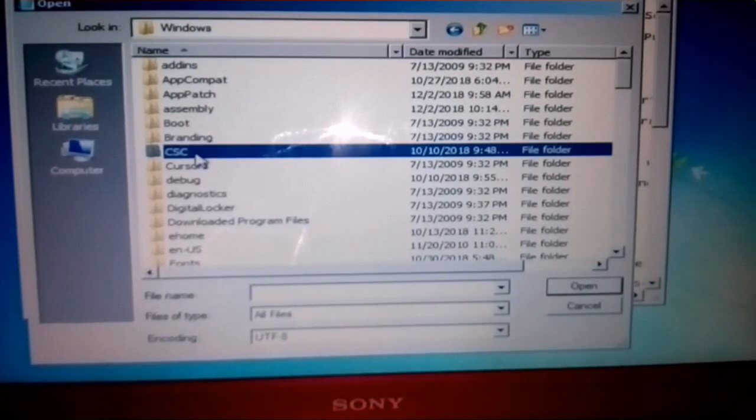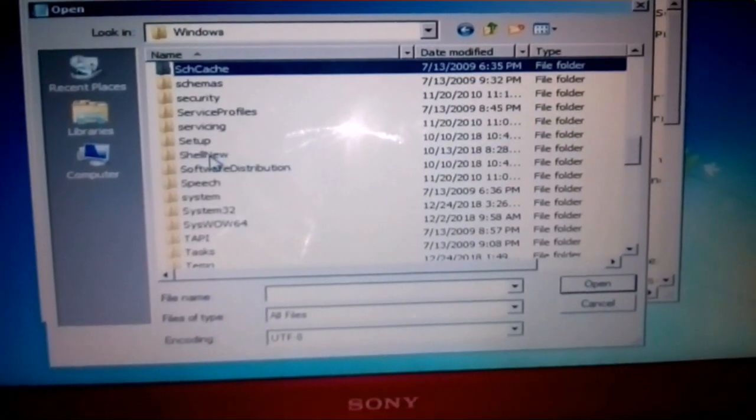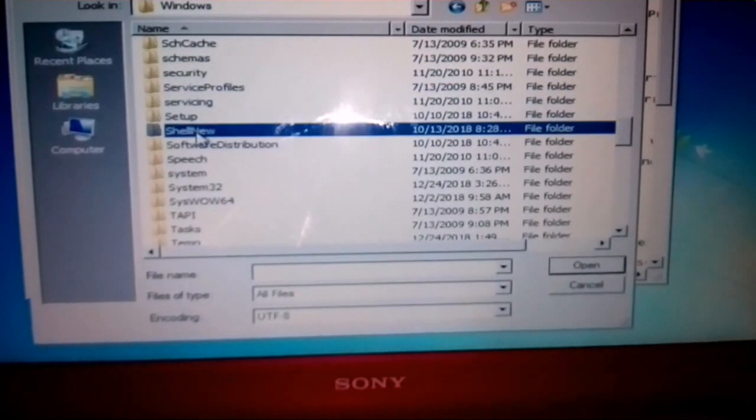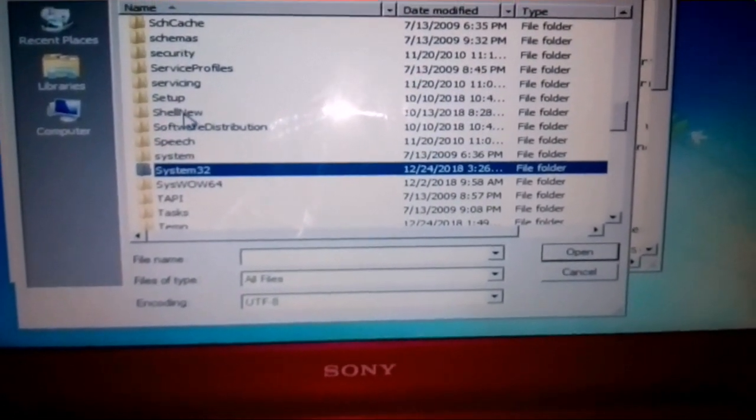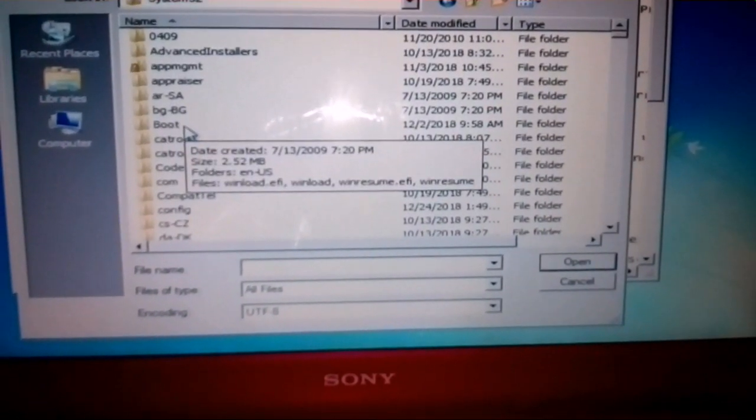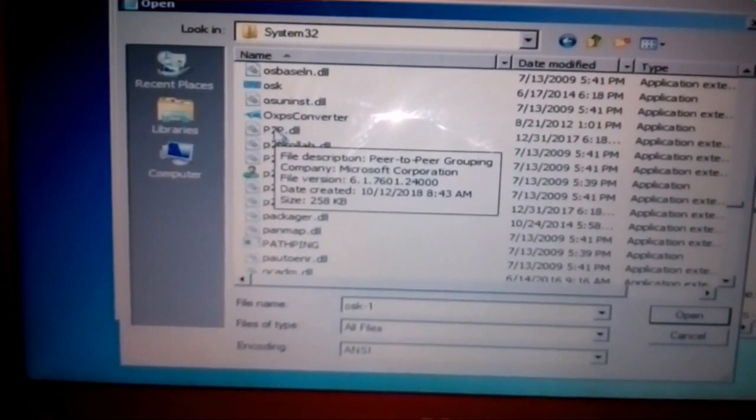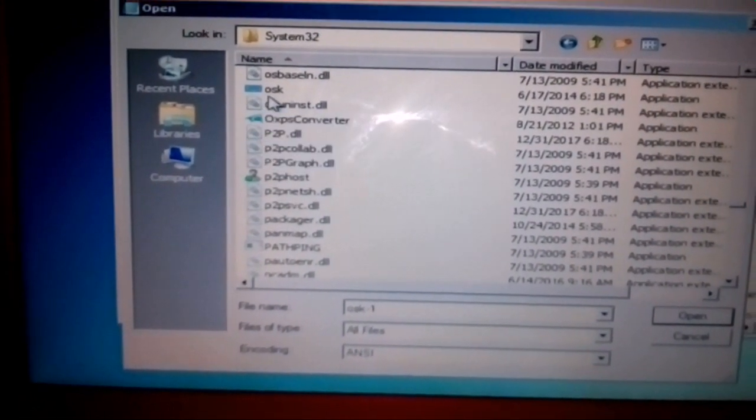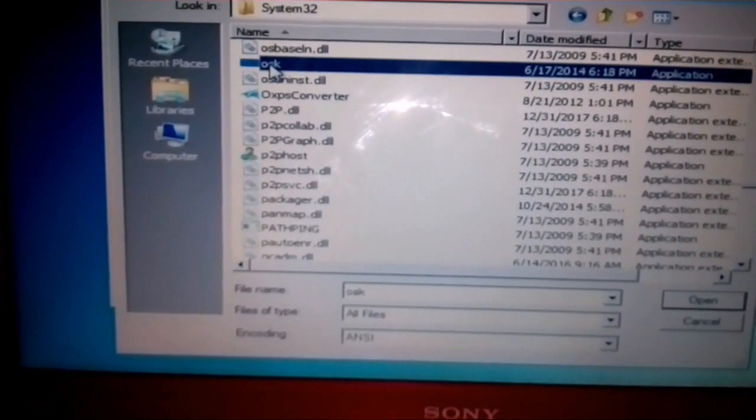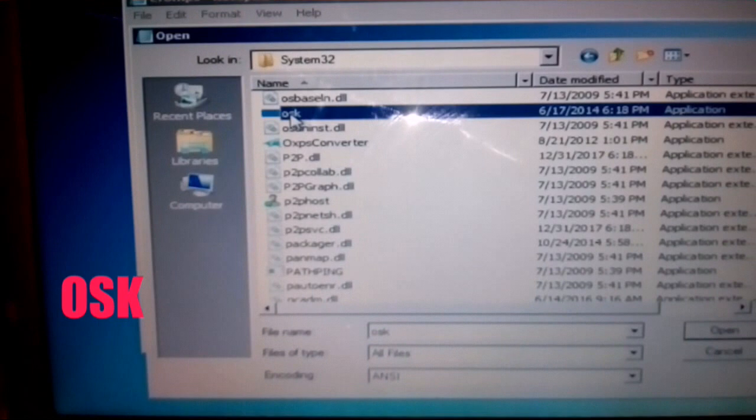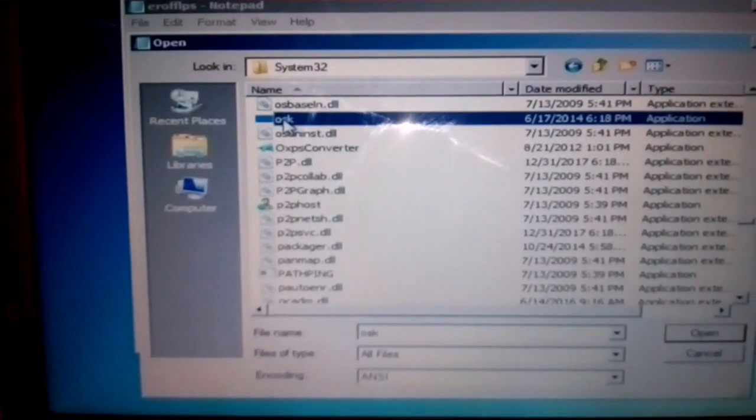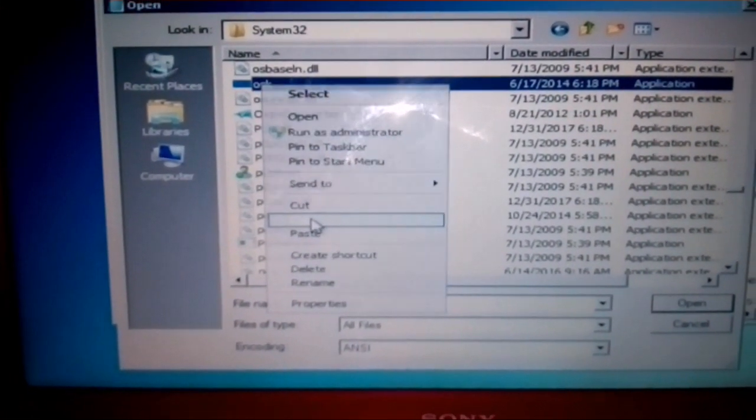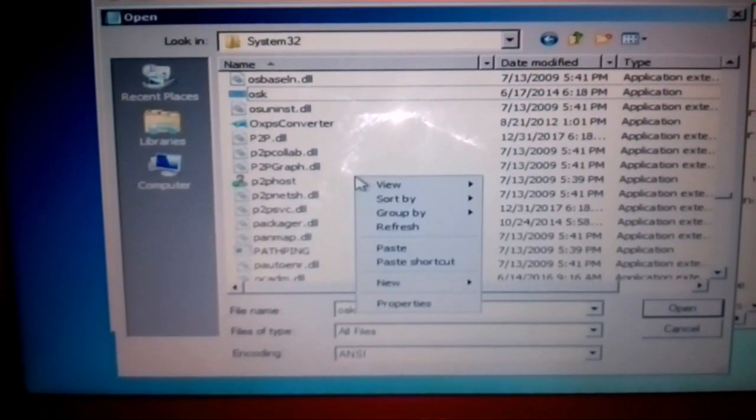Then drag down till you find this folder System32. Open and search for an application called OSK. Here it is, OSK. Copy this, Ctrl+C or right click Copy.